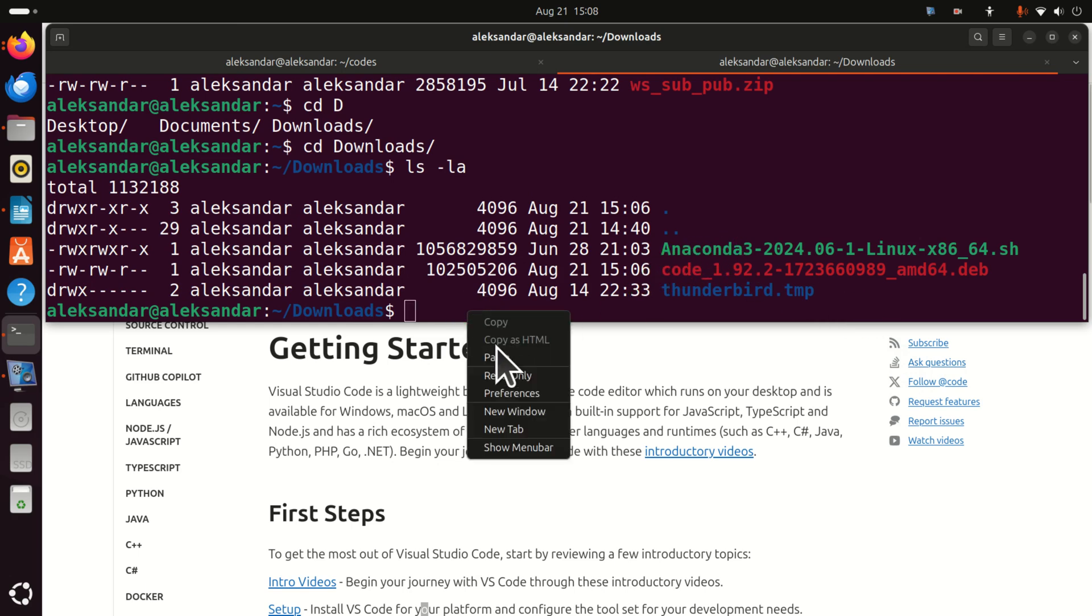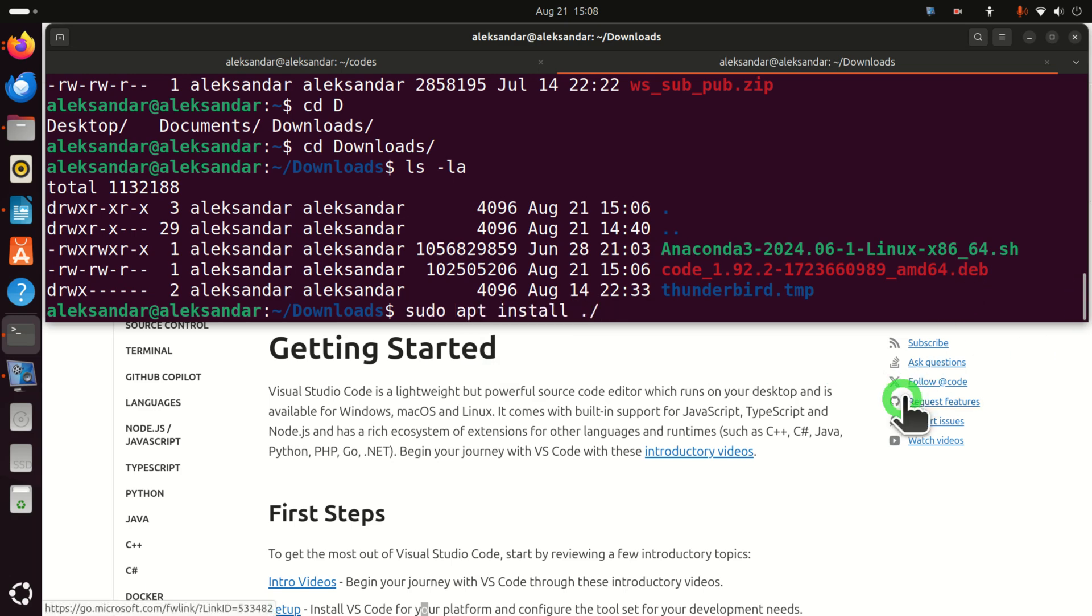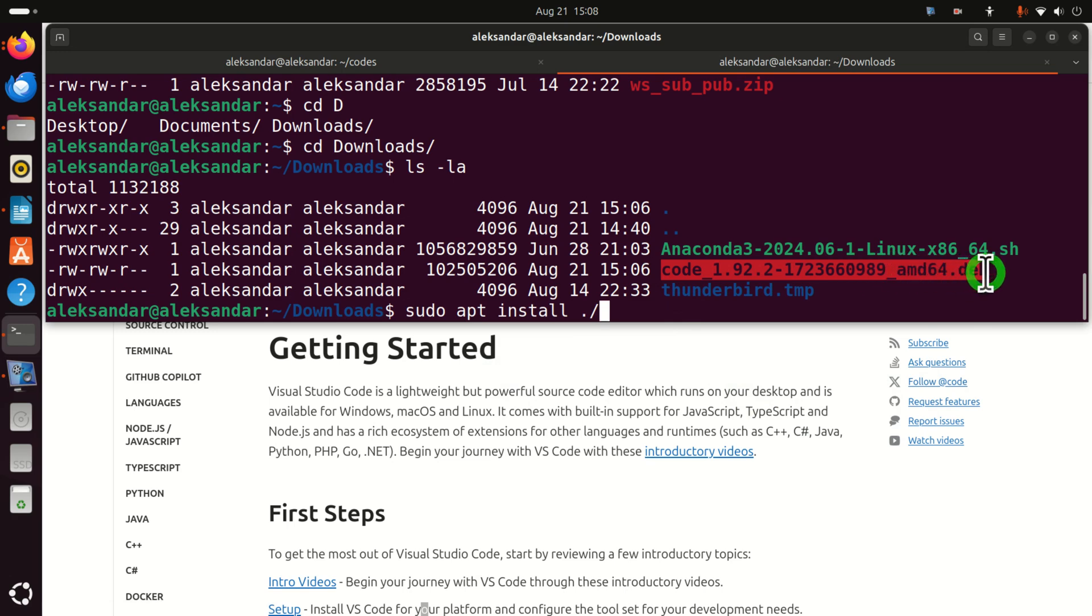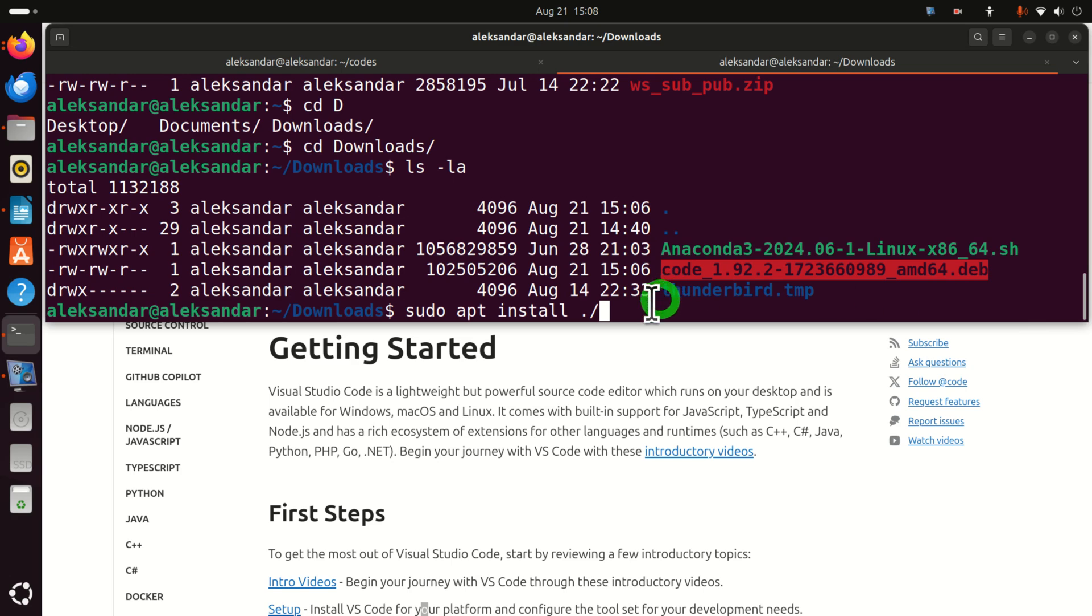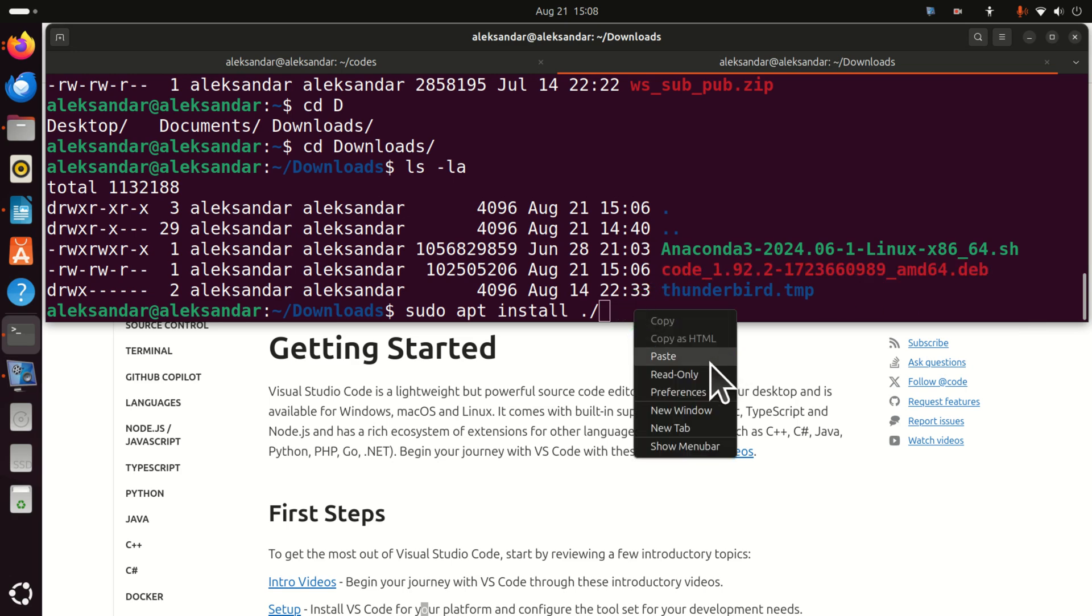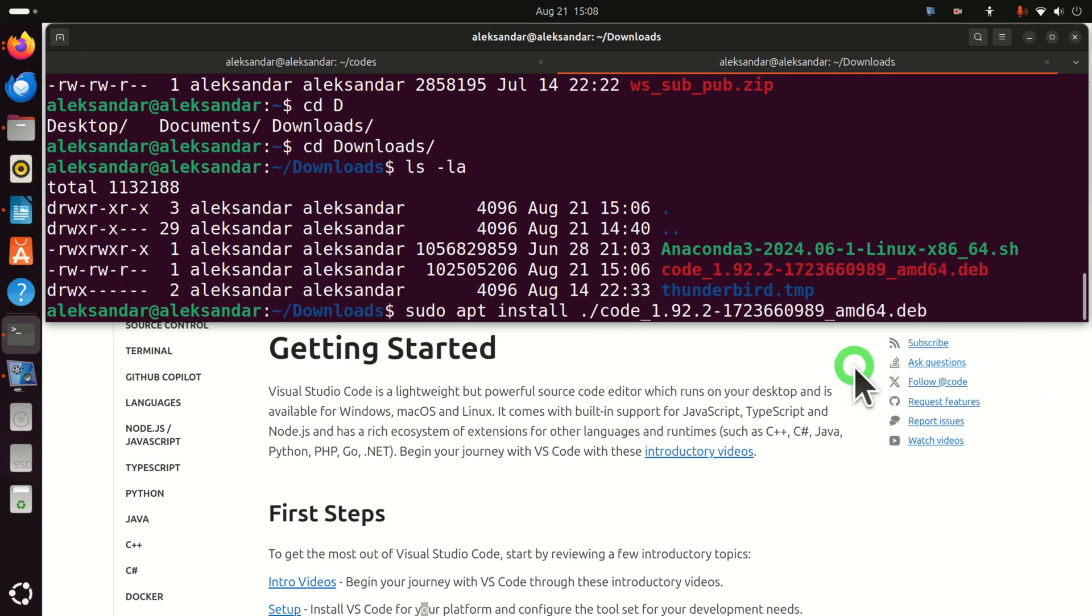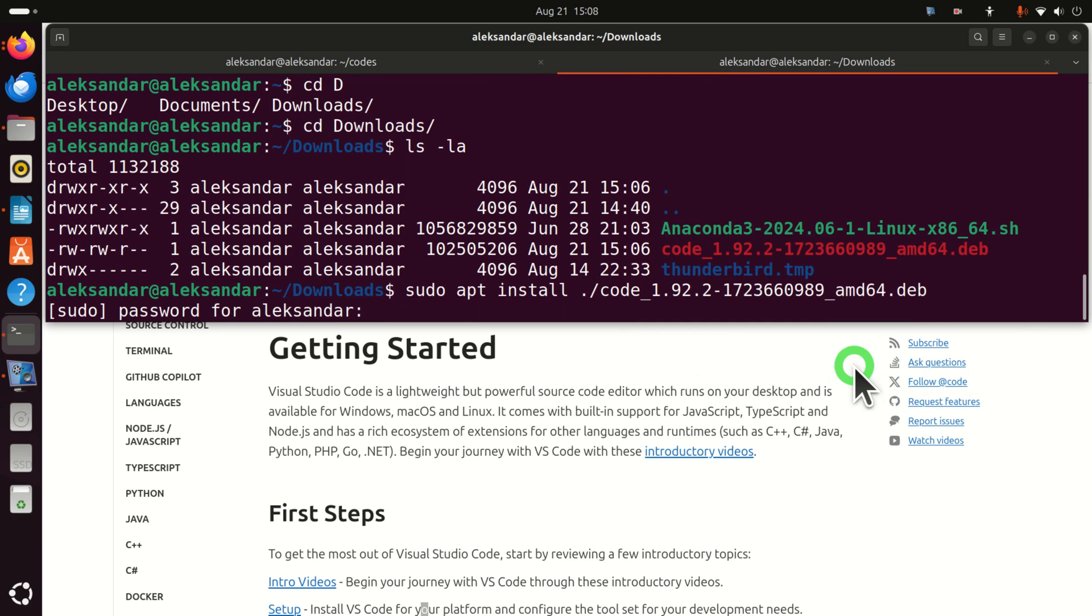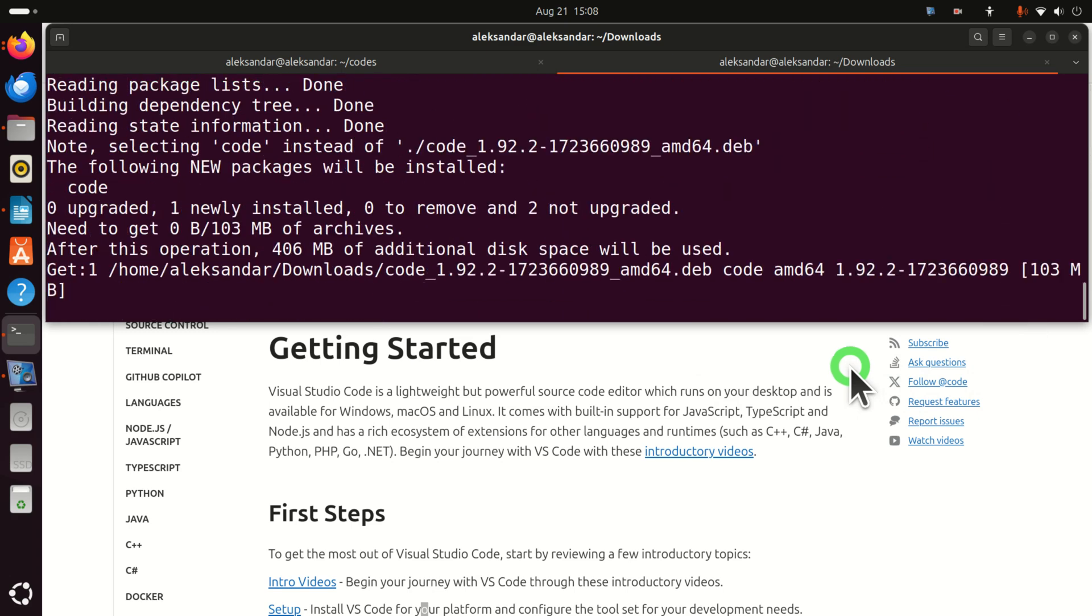To run this file you need to type sudo apt install and you need to specify the name of the file. Here it is. Okay, and let's execute this. This should start the installation. However, you need to insert your password and here it is.